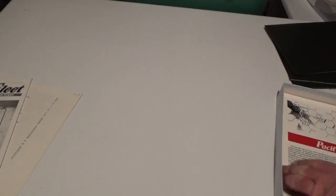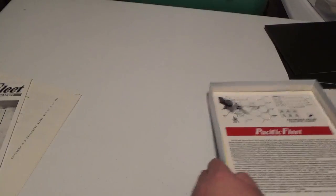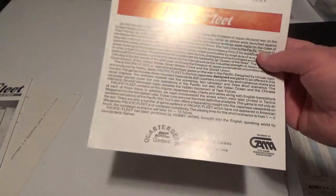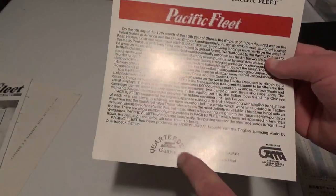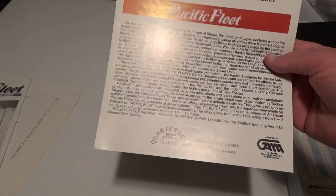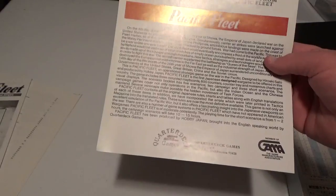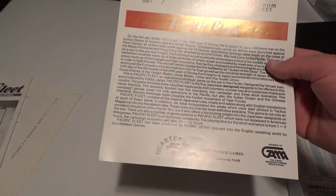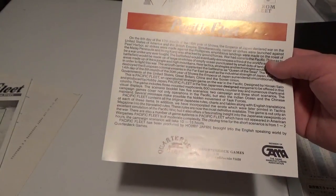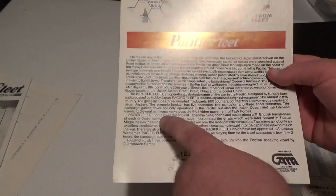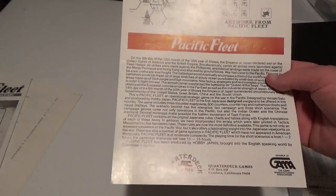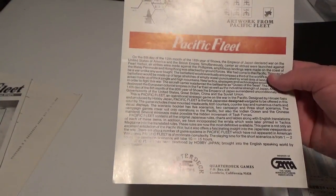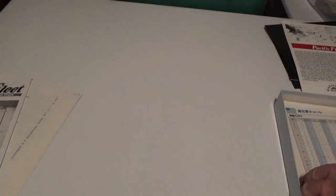What else do we got here? So this is Pacific Fleet. Oh, interesting. I didn't realize that. It was done by Quarterdeck Games here in the USA. They're the ones that did the translation and all. Here, as it mentions here, all the original Japanese rules, charts, and tables, along with English translations of each one of those. So that's cool.